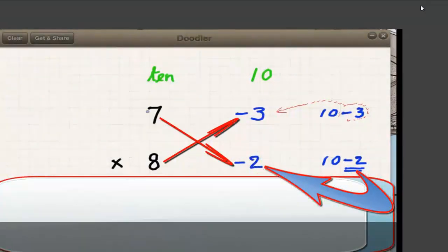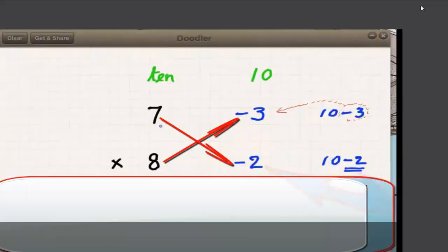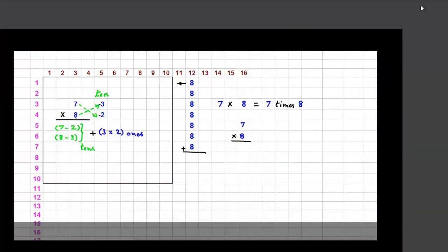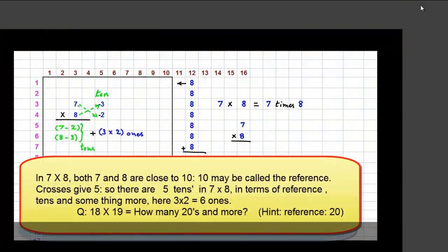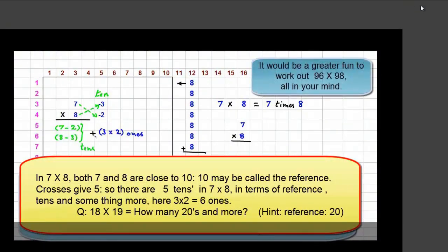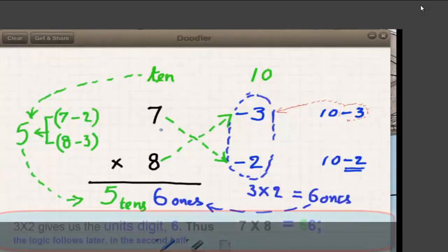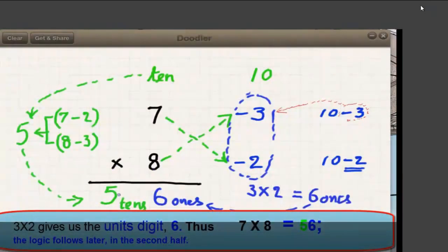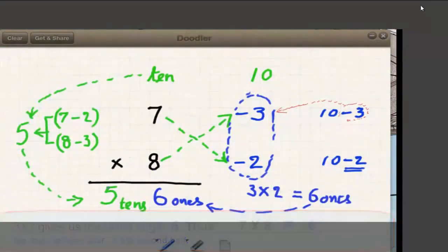Our aim is to find out how much is 7 times 8. 7 times 8 has its tens digit given by either of the crosses: 7 minus 2, or 8 minus 3. And over and above this, we have 3 times 2 ones. So 7 times 8 is 56.